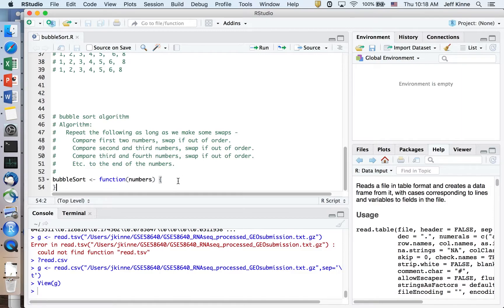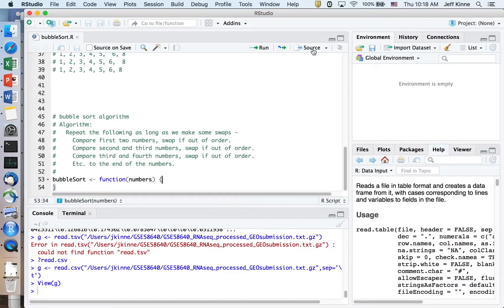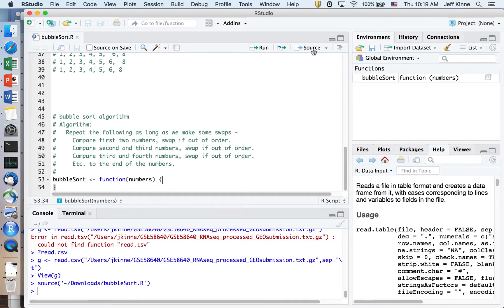I'm going to do the code for this in a way that will look similar to if you're doing this algorithm in other languages as well. First of all I'm just going to source this file — I don't have any errors in it at the moment. I could call this bubble sort function.